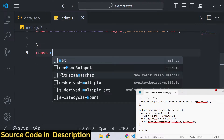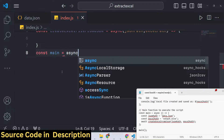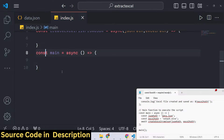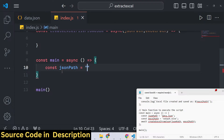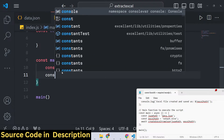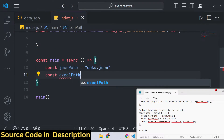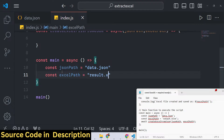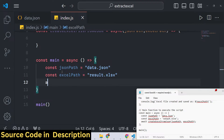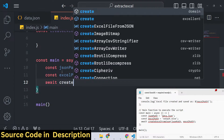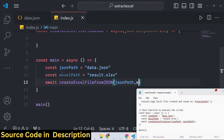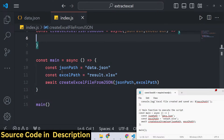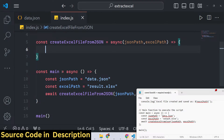We then create a simple async main function. Inside this main function we provide the json path - it is present in the same directory as data.json - and the excel path where the output will also be created in the same directory as result.xls. We then await the response from the createExcelFromJson function, passing json path and excel path as the two arguments. Now we need to write the definition of that function.